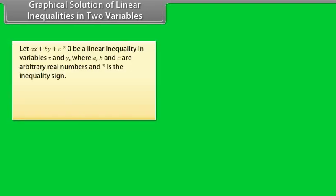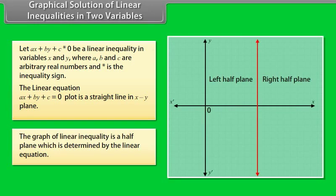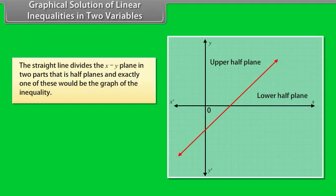Graphical solution of linear inequalities in two variables: Let Ax + By + C ★ 0 be a linear inequality in variables x and y, where A, B, and C are arbitrary real numbers and ★ is the inequality sign. The linear equation Ax + By + C = 0 plots as a straight line in the xy plane, which divides the xy plane into two half planes. The graph of a linear inequality is a half plane determined by the linear equation, and exactly one of these half planes would be the graph of the inequality.